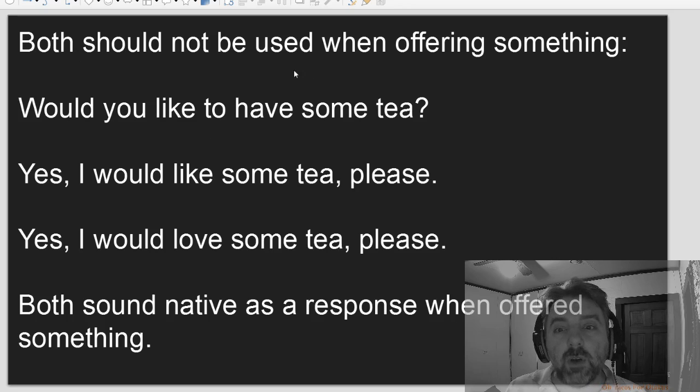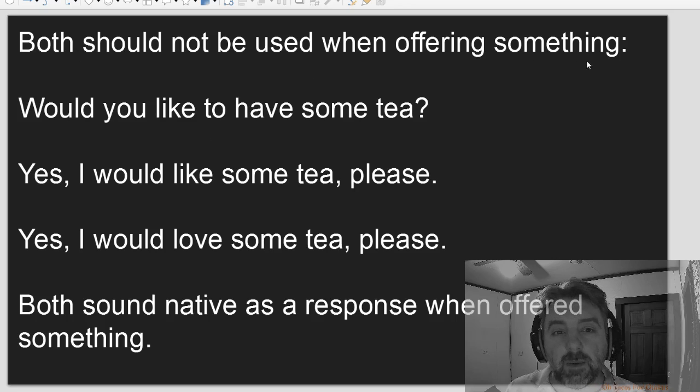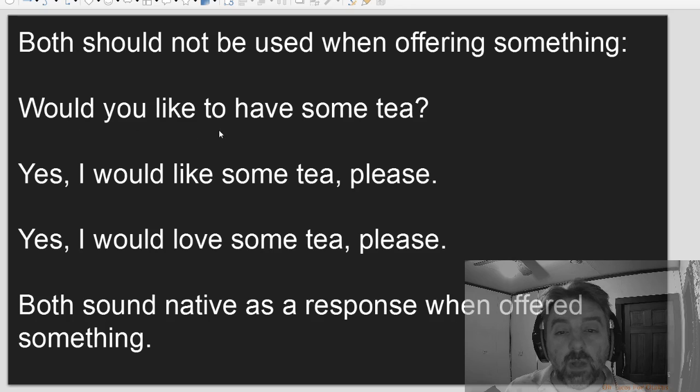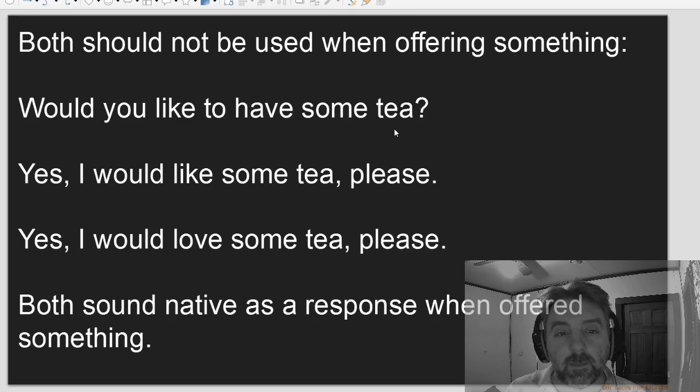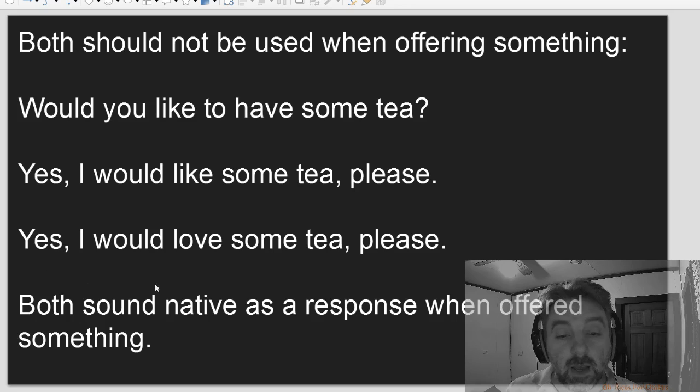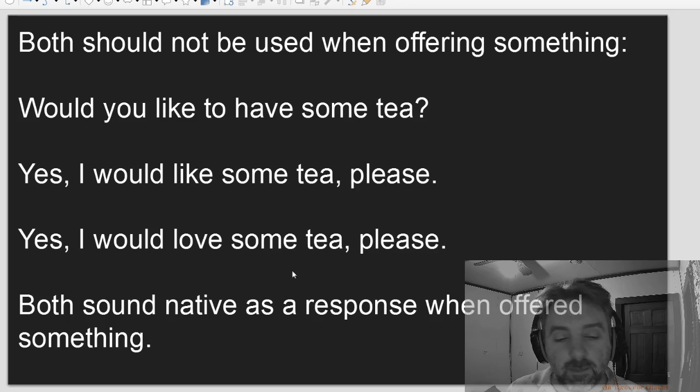Both should not be used when offering something. Would you like to have some tea? Yes, I would like some tea, please. Yes, I would love some tea, please.